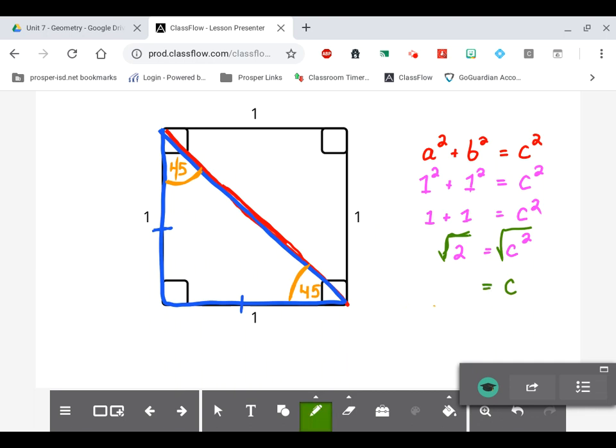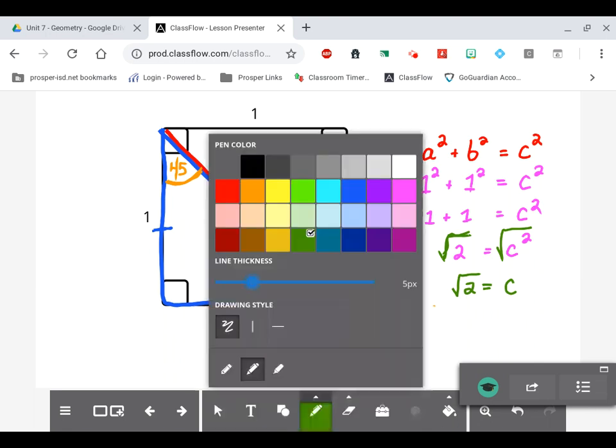I cannot take the square root of 2 and get a whole number — I'd get a decimal. And I can't reduce it because 2 is a prime number, so it stays as the square root of 2. This is a special right triangle because it is exactly half of a square, meaning the two sides will always follow the pattern: 1, 1, square root of 2.